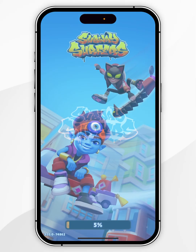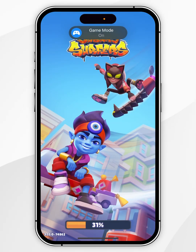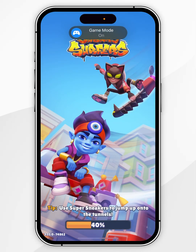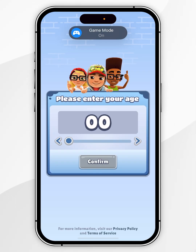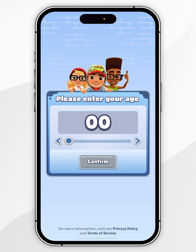When you open a game for the first time on your iPhone, you're going to get a Game Mode notification and it's going to automatically turn it on.